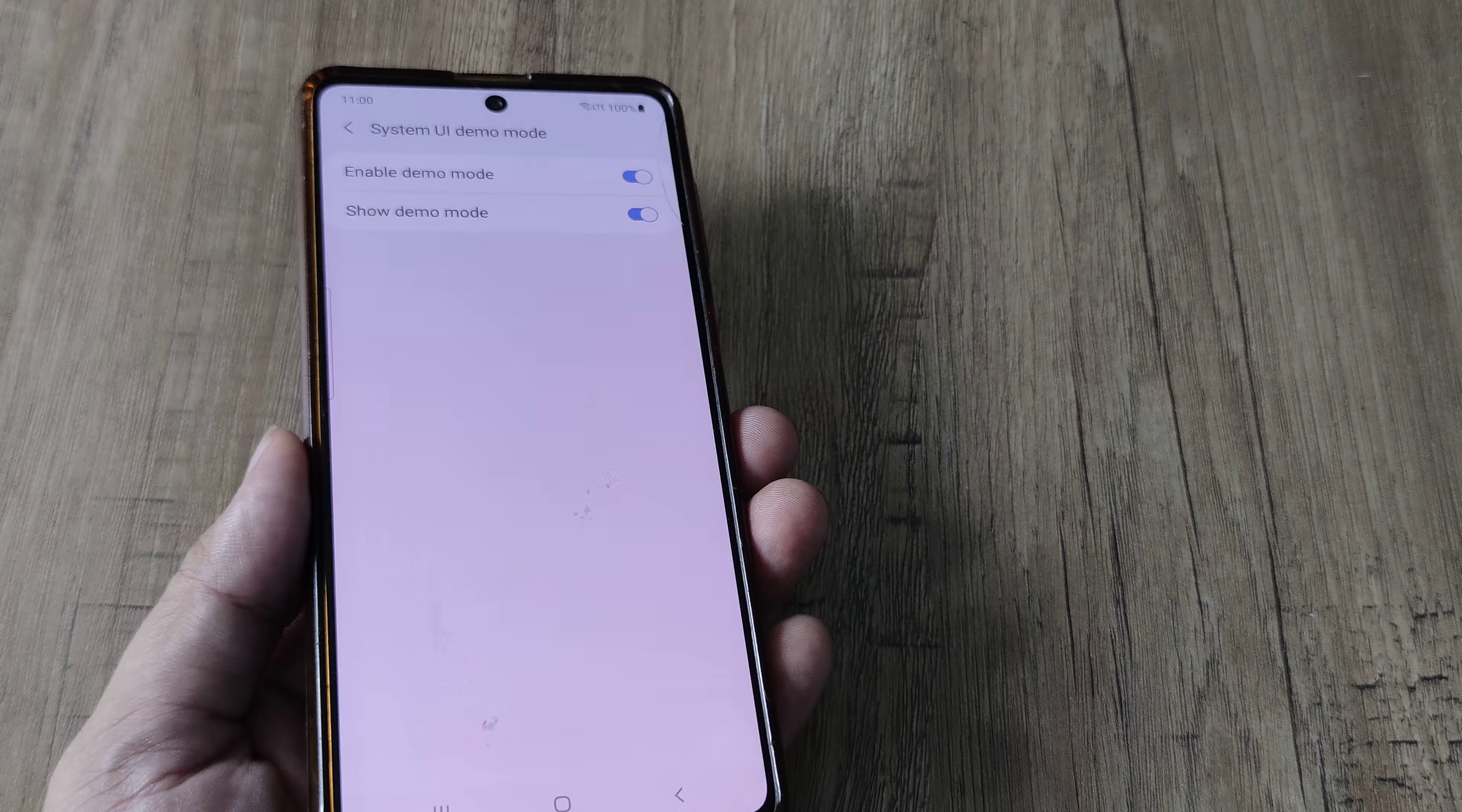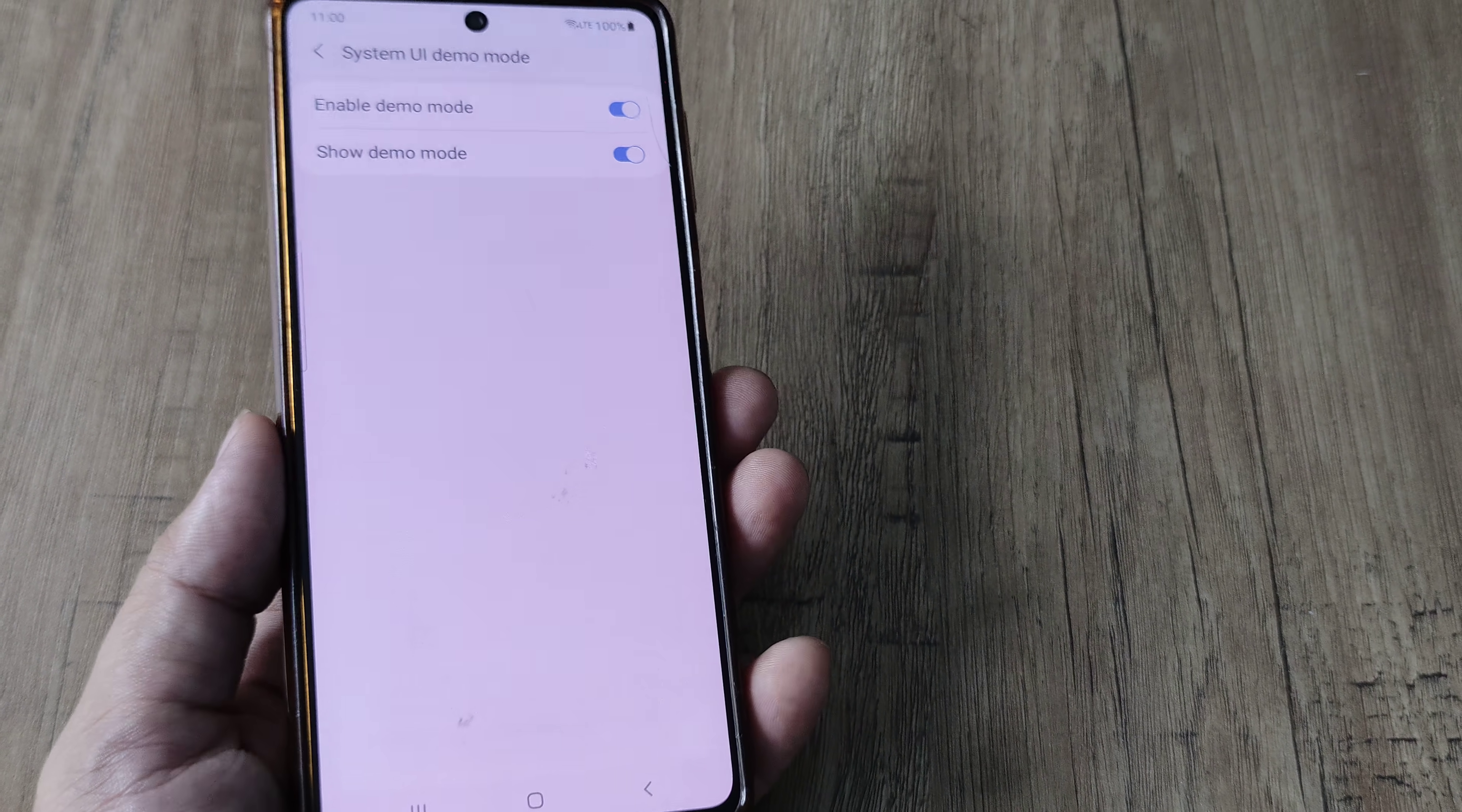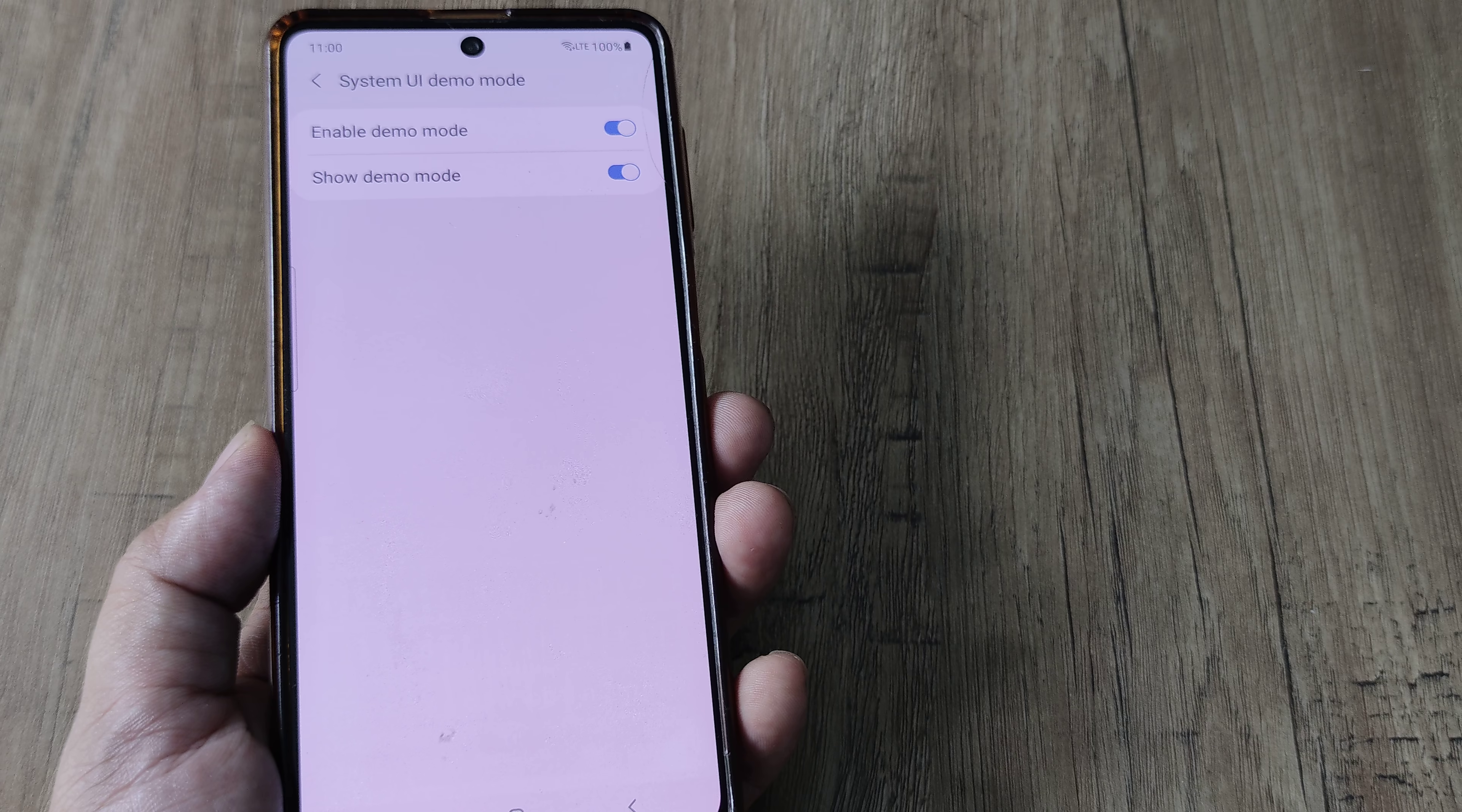So these are certain things that happen in demo mode and many developers especially want the phone to be in demo mode for running a few operations. So hopefully today's tutorial makes you understand how you can enable developer as well as demo mode on a Samsung device.